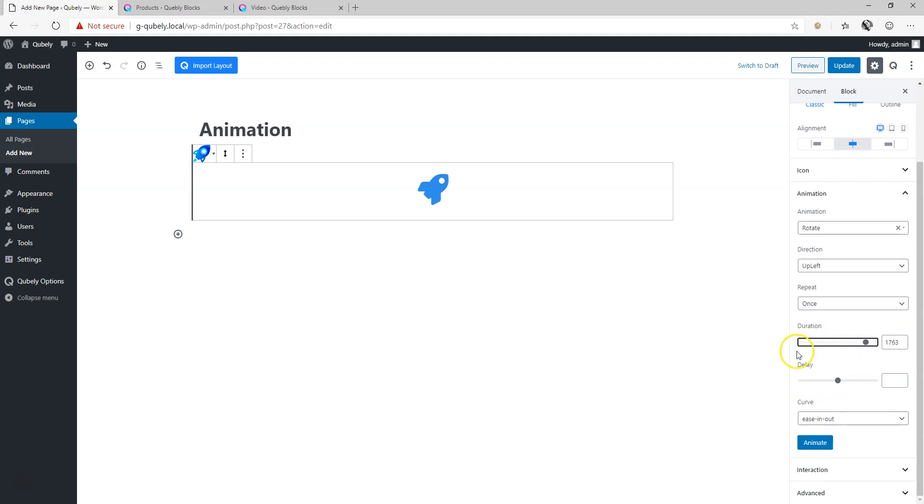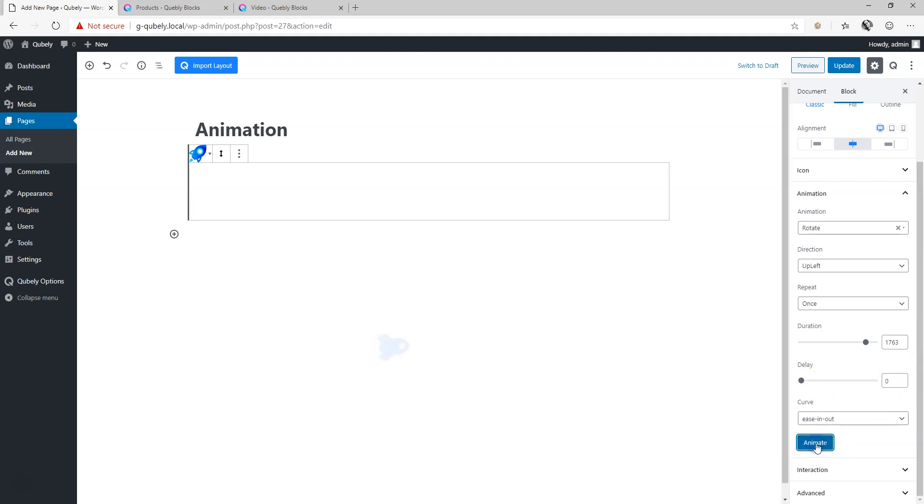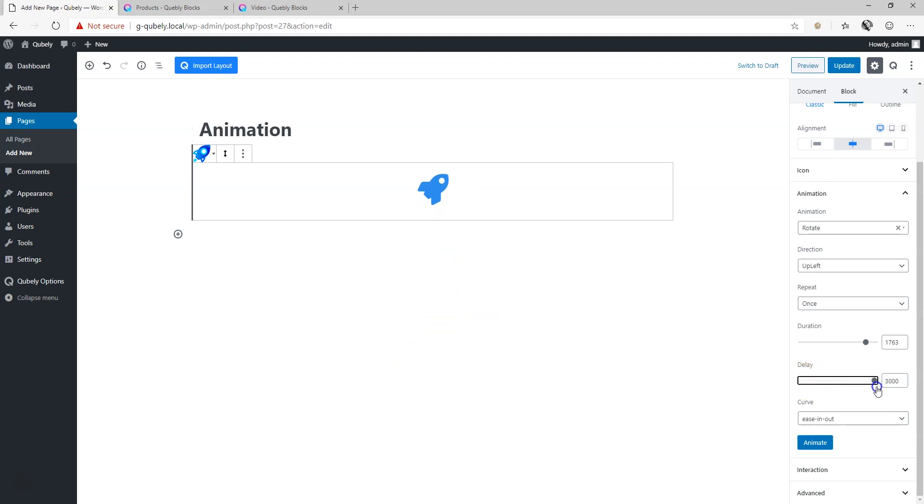And then over here is the delay. So if you put the delay on zero, the animation is going to appear immediately but it's slow. And if you increase it, what is this, three seconds, you're going to wait for three seconds before it starts. And there you go.